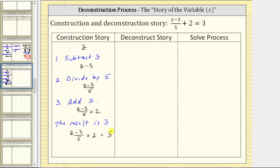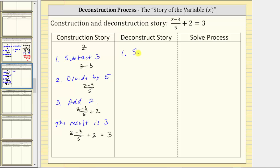Now we need to deconstruct the equation to solve it. To form a deconstruction story, we reverse these steps and also perform the opposite or inverse operations in order to undo each step. Notice that step three is add two, which means to deconstruct the equation, step one is going to be to undo or perform the opposite operation of adding two.